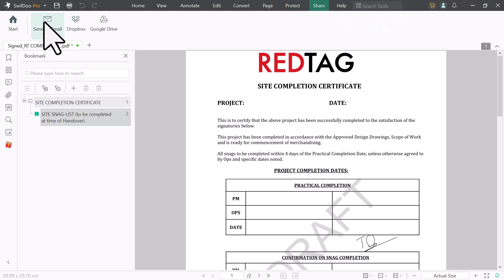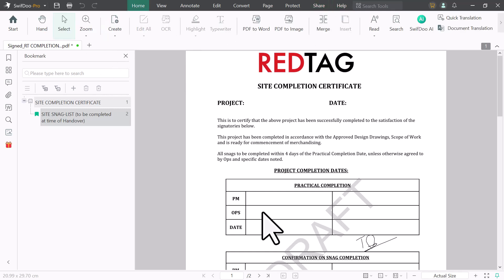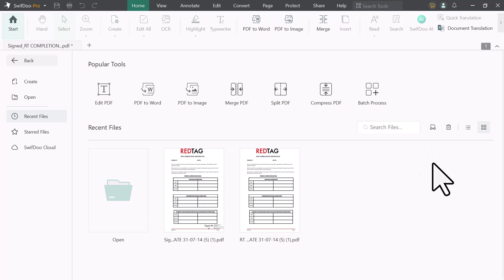and easy to use PDF editing tool with AI features. It can help you to get the most out of your PDF files. So if you're looking for a great way to edit your PDFs, I highly recommend it to use SwiftDoo PDF.